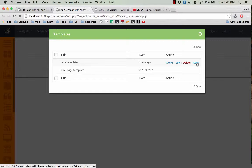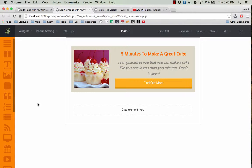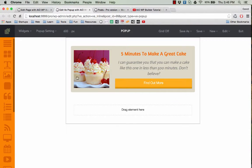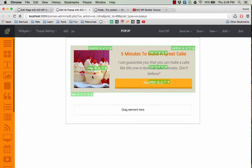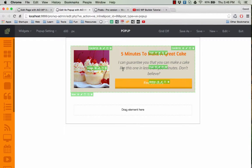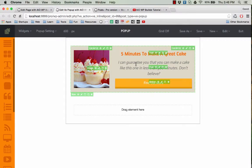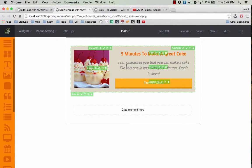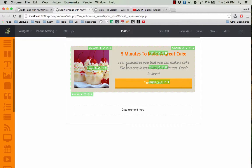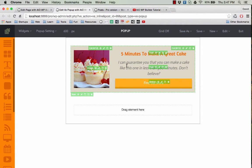As you can see, now we have the template loaded and you can use it right away, or you can make some modifications and then use the new pop-up you created. It is very convenient and you can save a lot of time using templates like this.